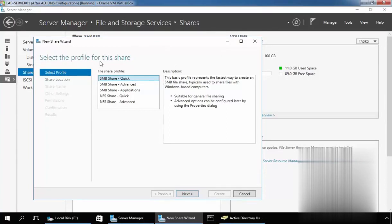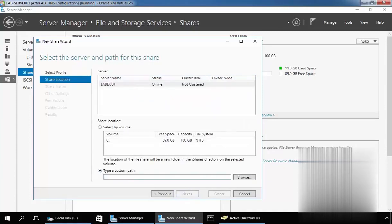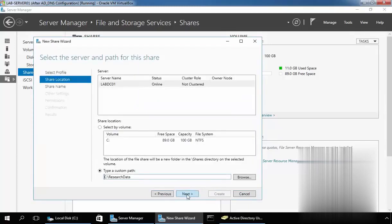Now here we have certain profiles to create a share folder. For this demonstration, I will select the first profile, which is SMB Share Quick, that is suitable for general file sharing. Click on Next. Now here we have to select the path of the folder which we want to share. Let's select the type of custom path, click on Browse, and select the folder we created earlier named researchdata. Select the folder and then click on Next.